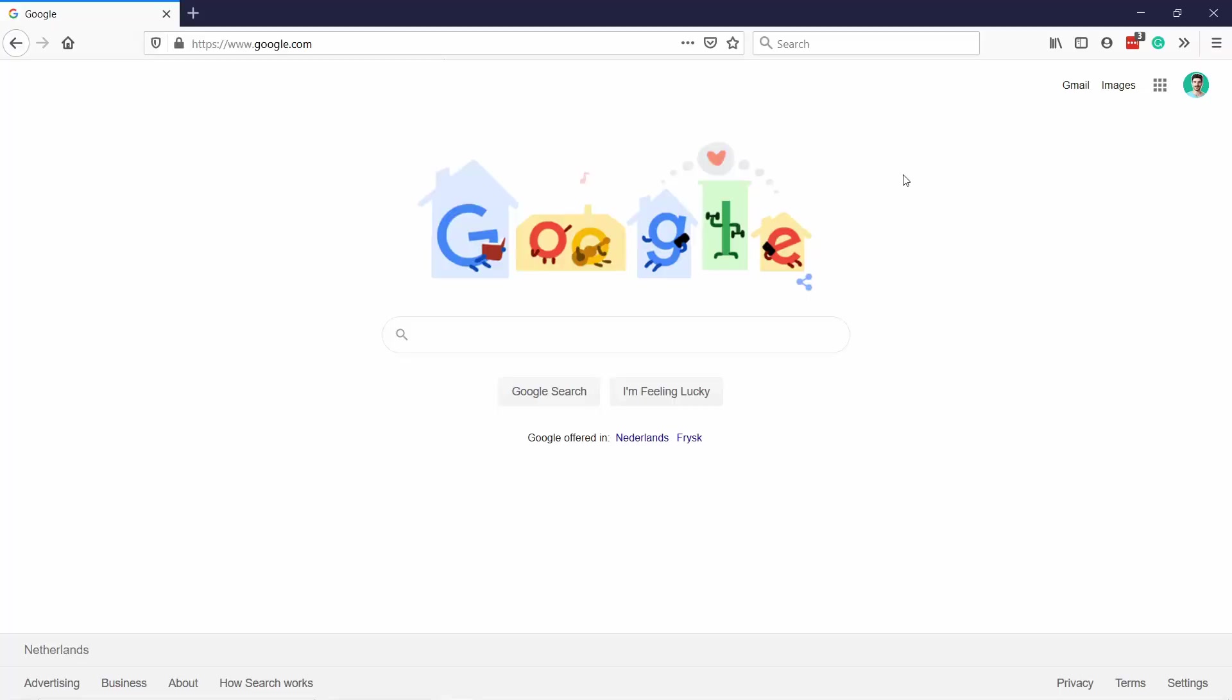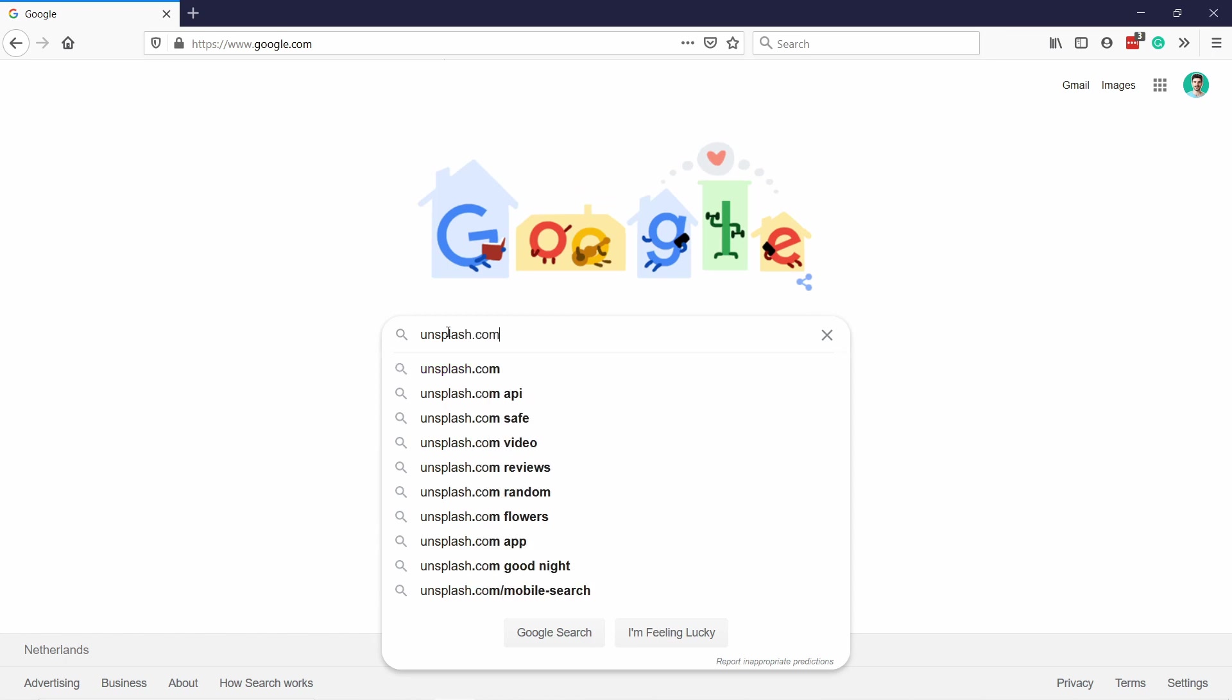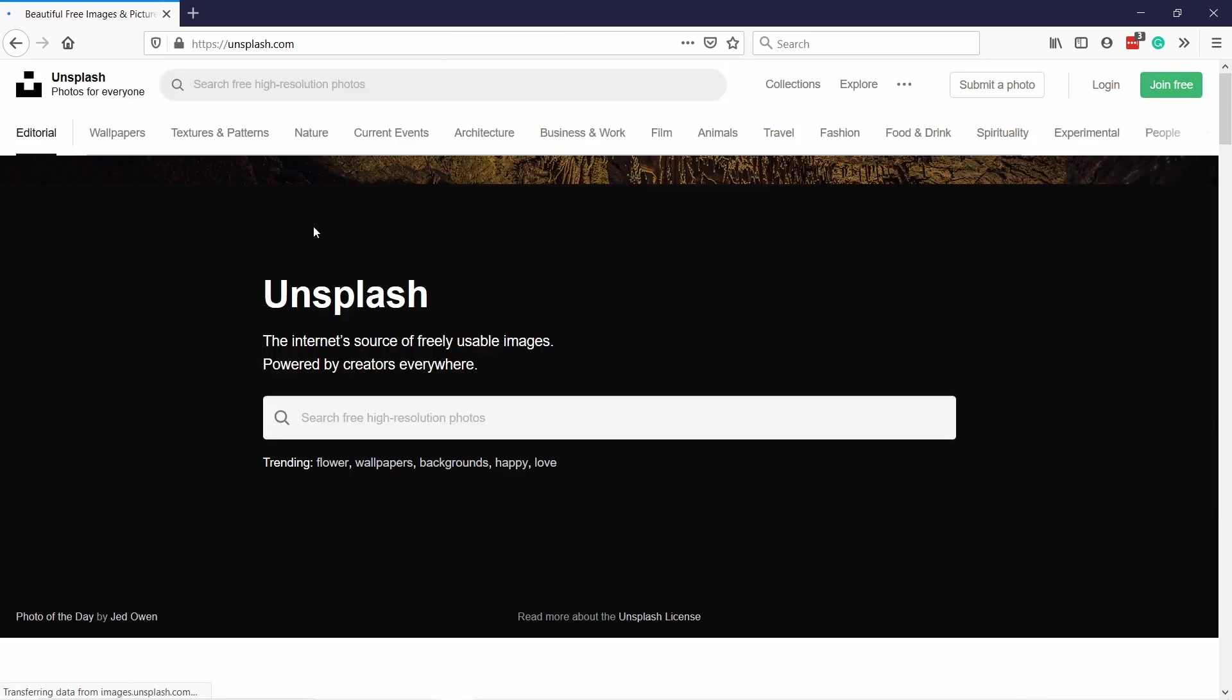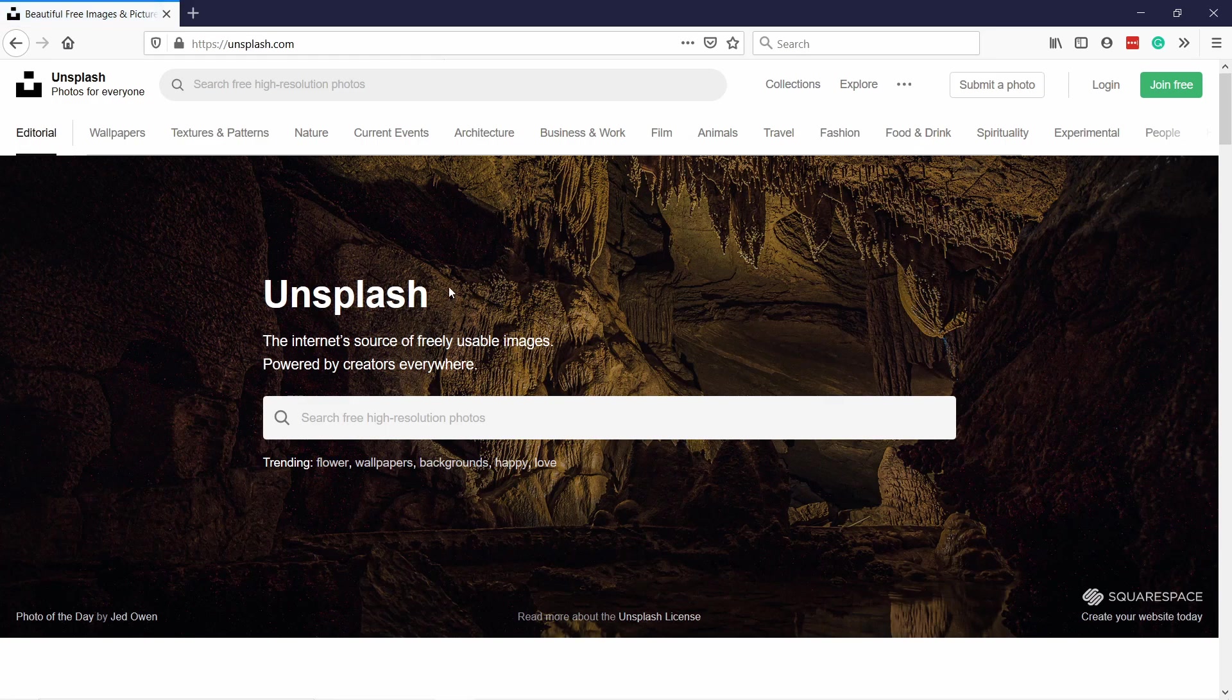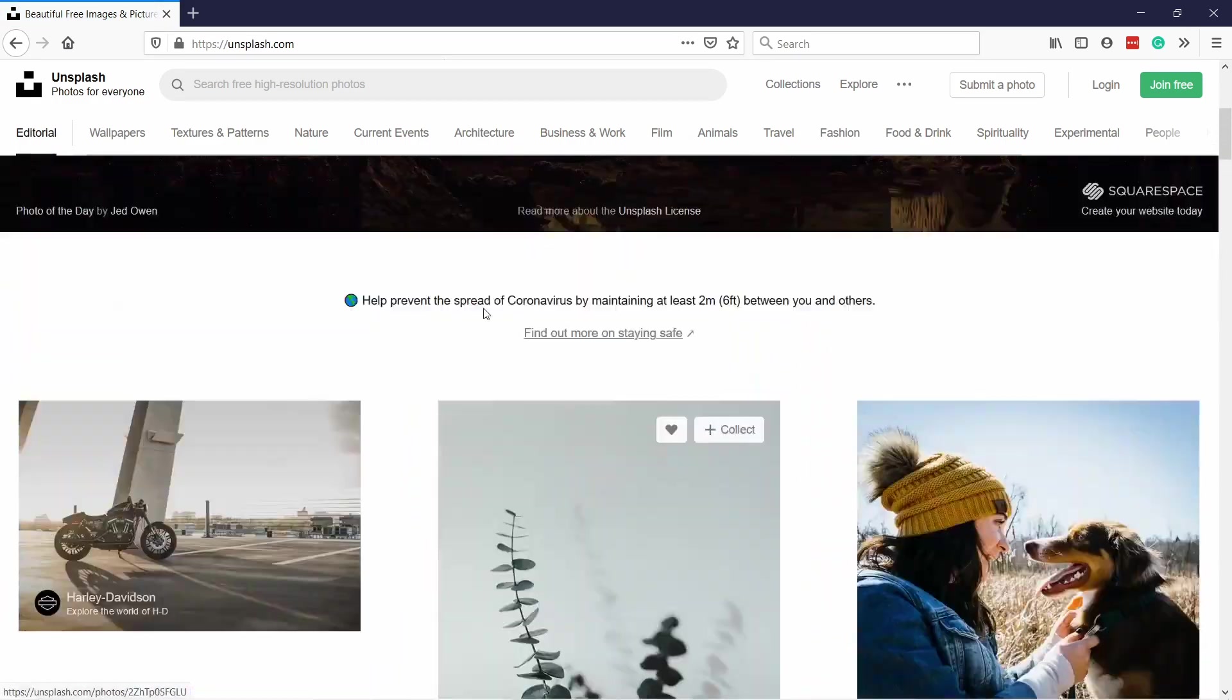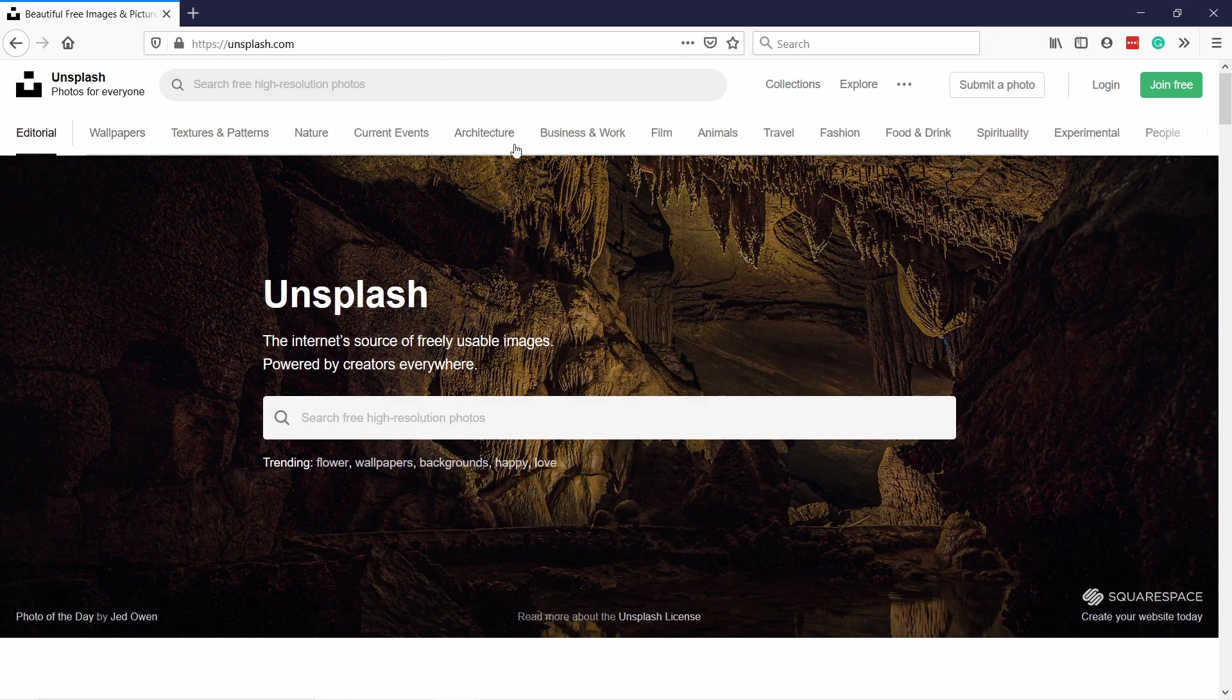So the first website is unsplash.com. Head to Google and type in unsplash.com and just click on the first link. Here you can see Unsplash and they have a lot of images. At the top you have different kinds of categories so you can click on that.